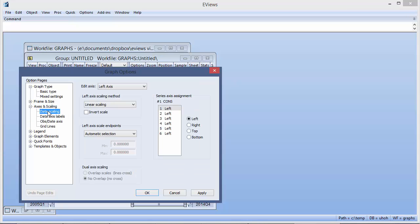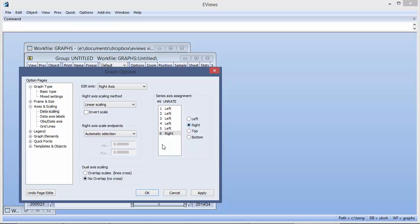We can do this by switching to the data scaling node of the graph options dialog, and then switching the unemployment series to use the right-hand scale. We'll also check the overlap scales button.